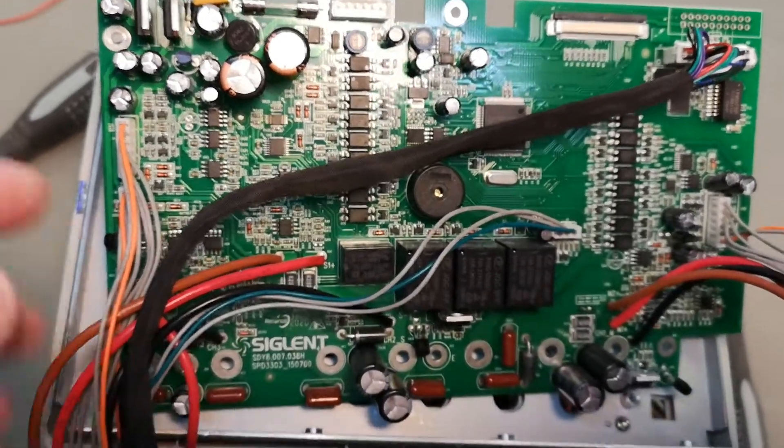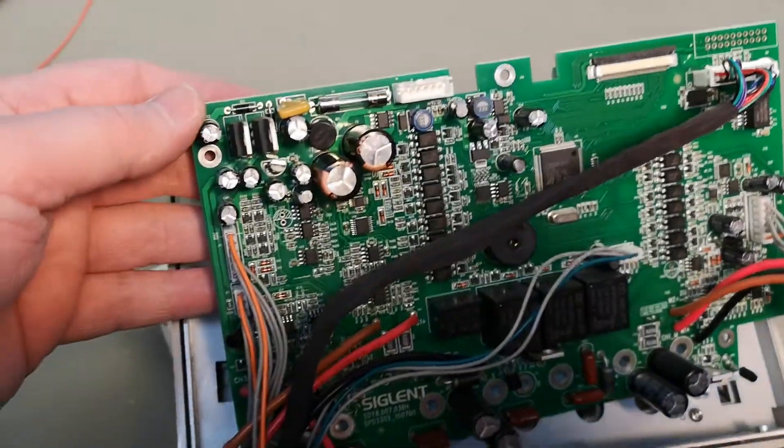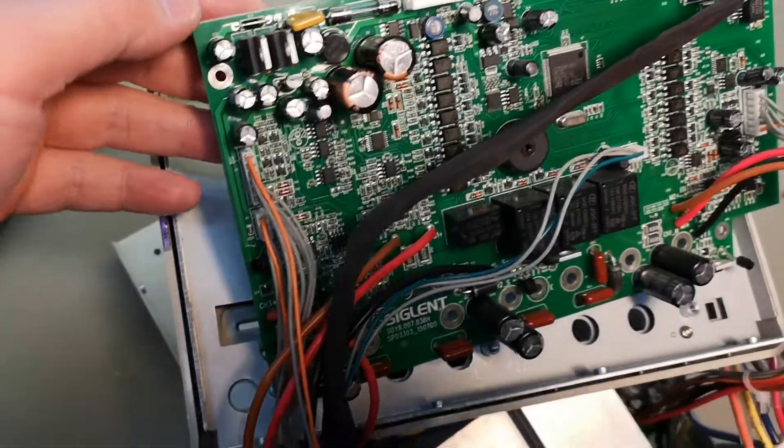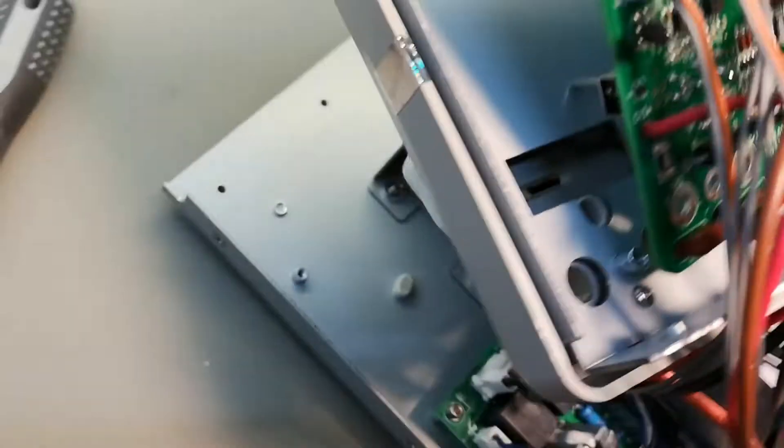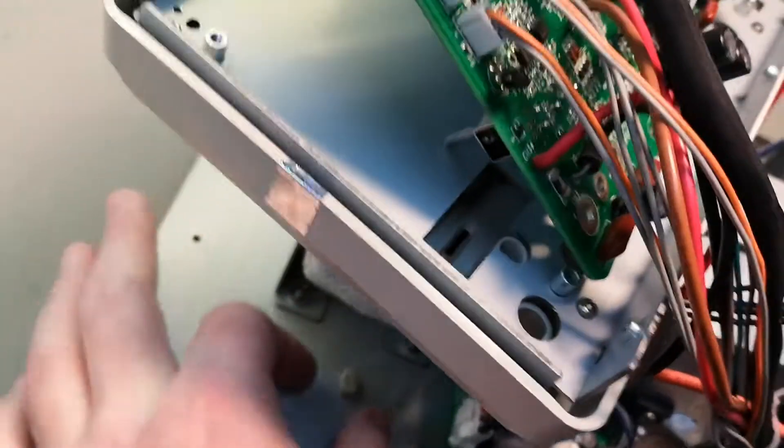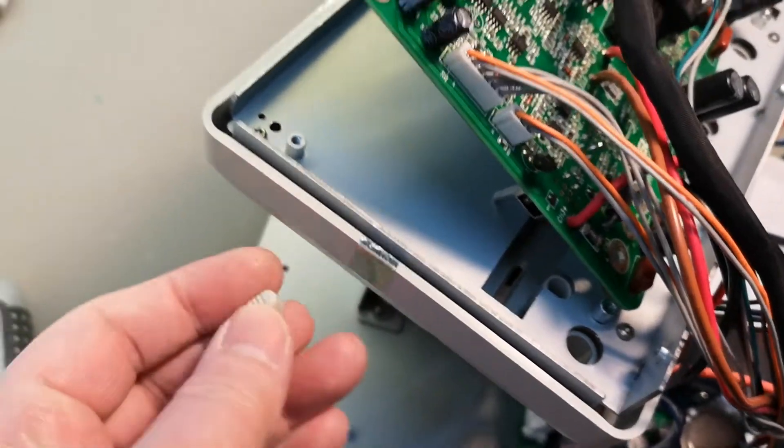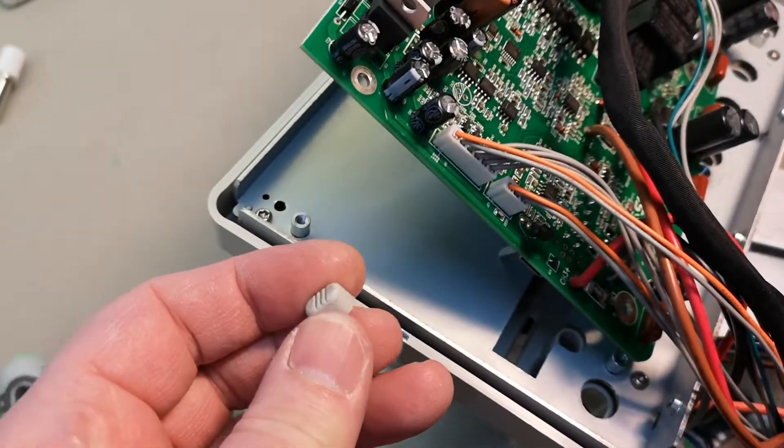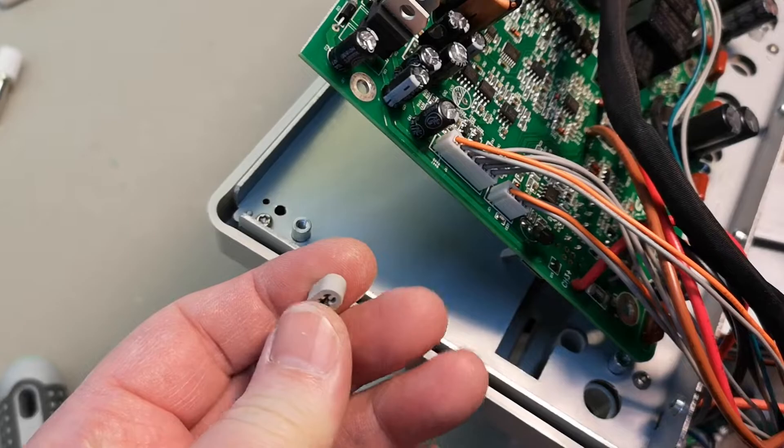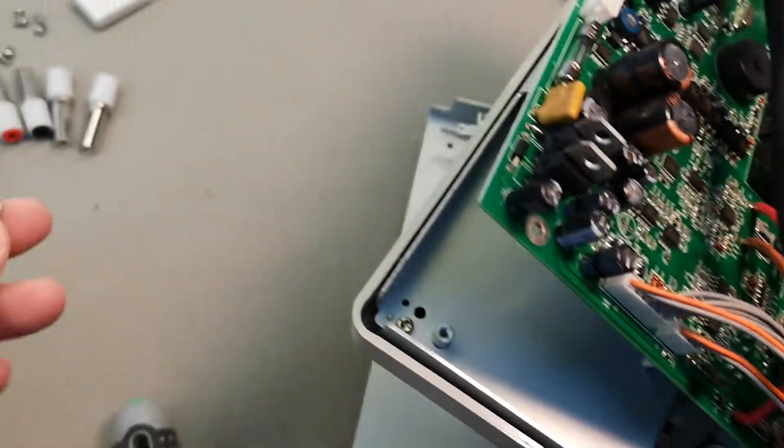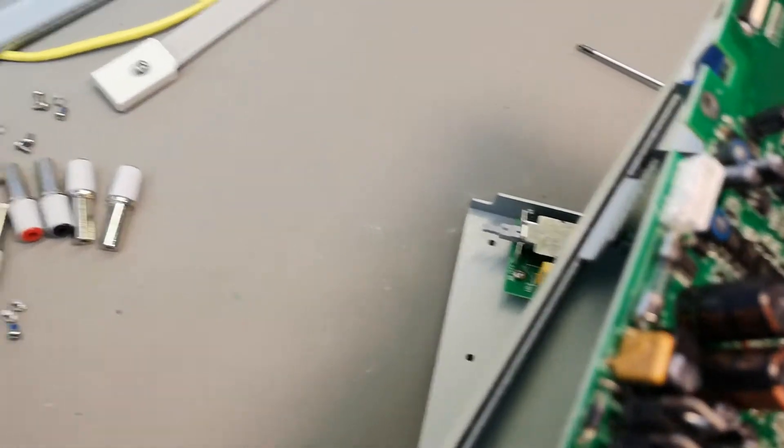So when you're lifting up the PCB, you're going to hear something fall and it will be the button for the third supply. Save this for later.